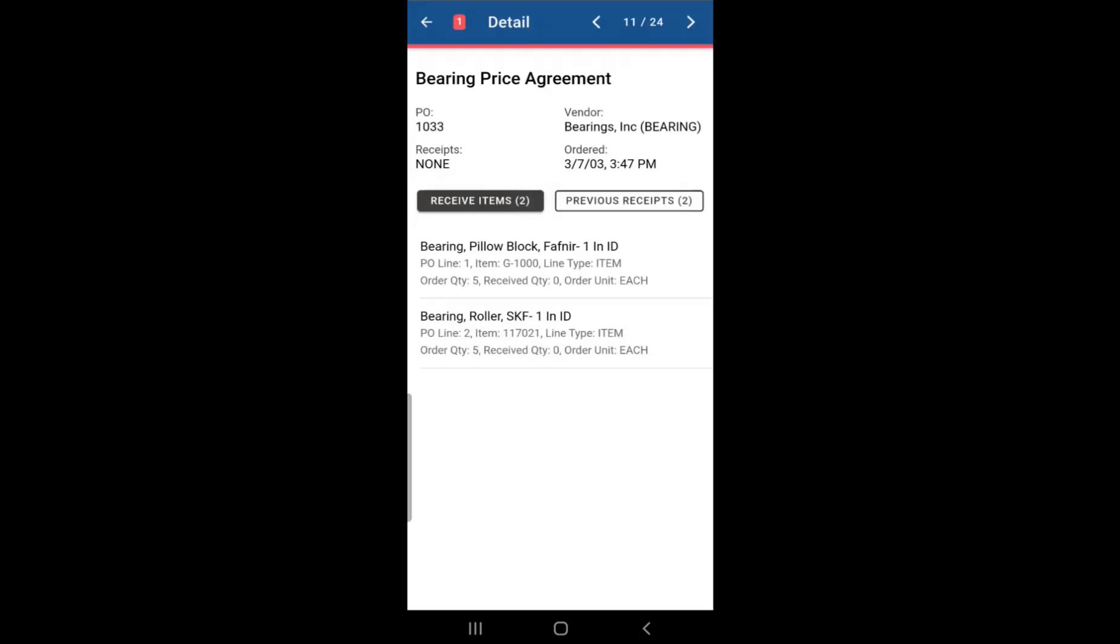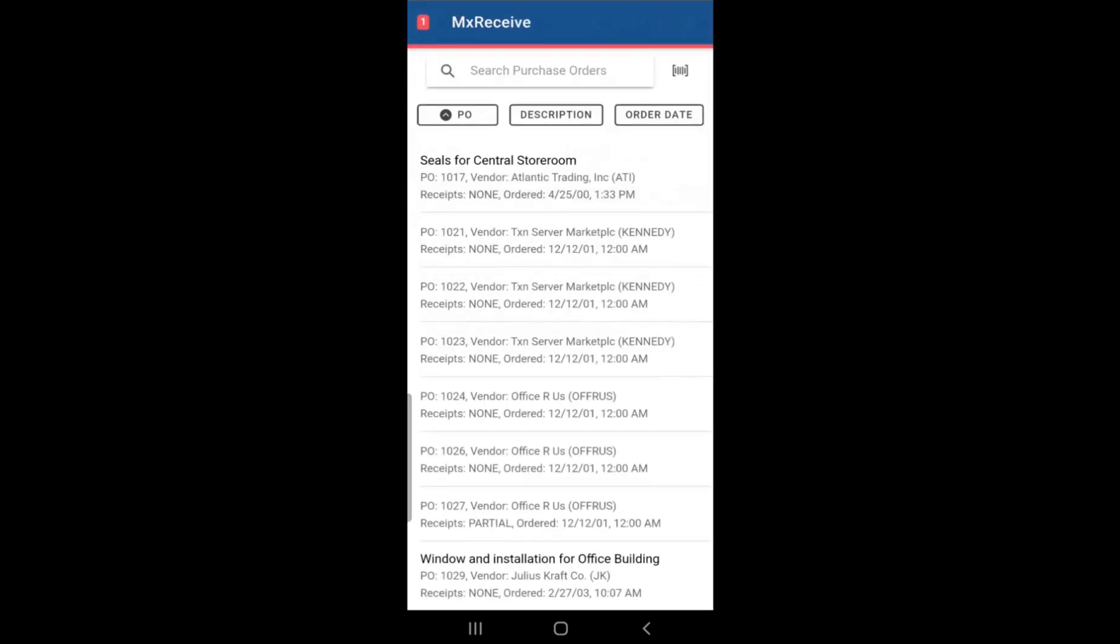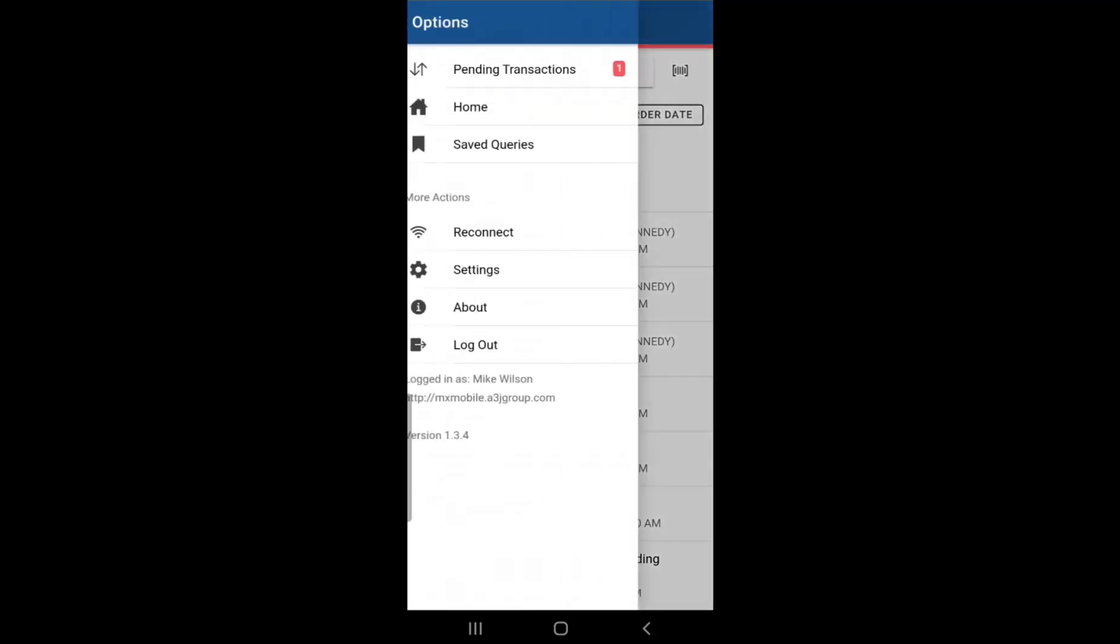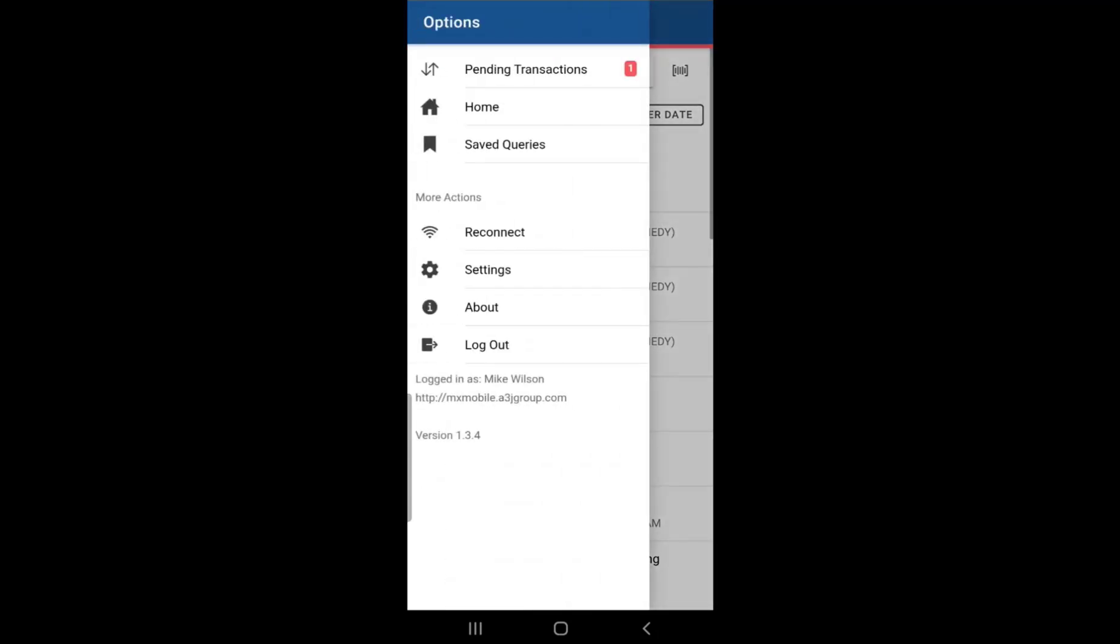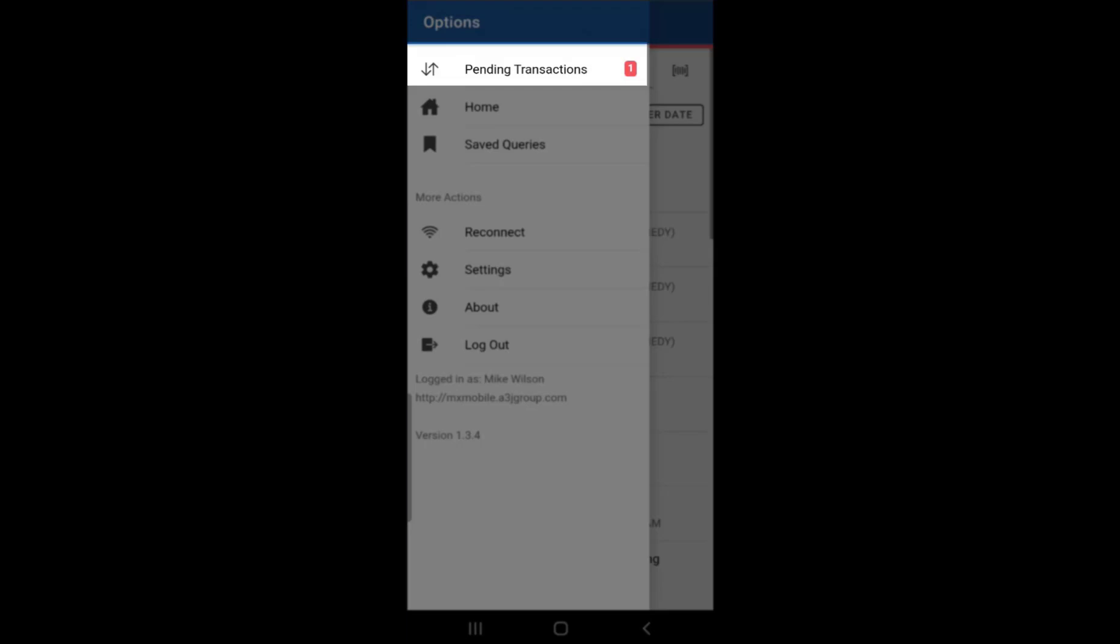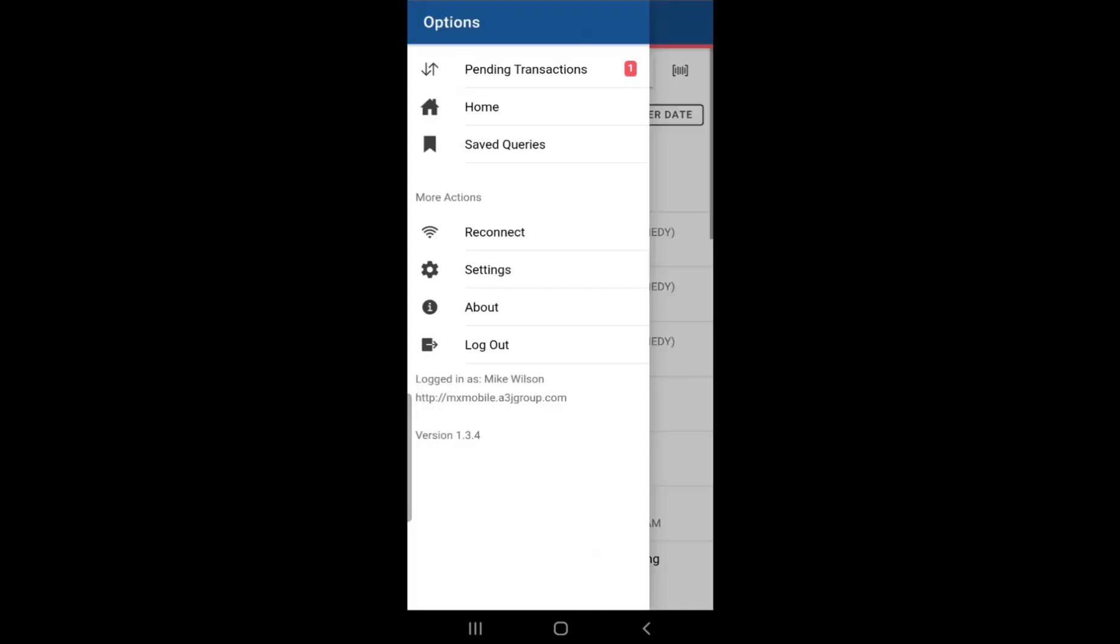So in order to do that, let's go back online. Click on that left button and click on the menu button and let's click reconnect. Actually, before we do that, let's go to pending transaction so we can see the pending transaction, which is right here. So the quantity that we're trying to receive of that item is two.